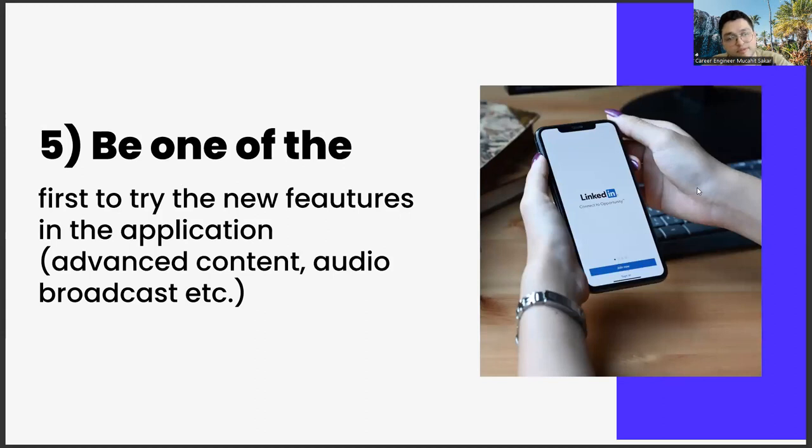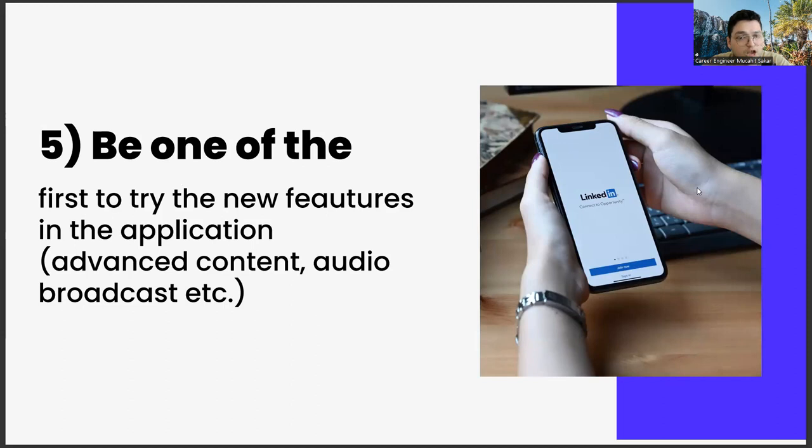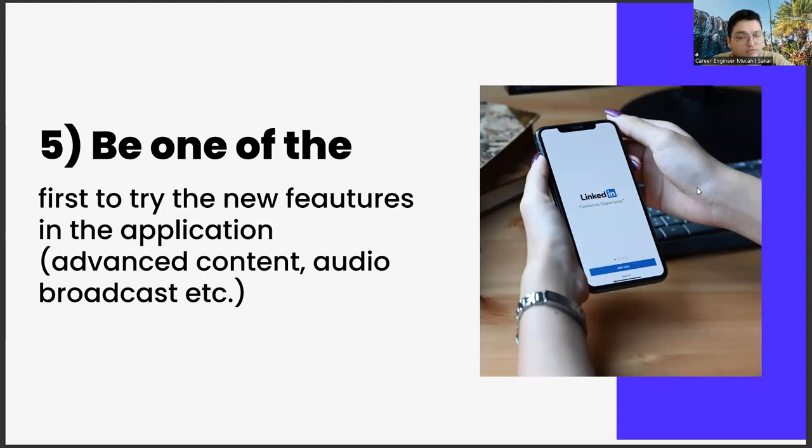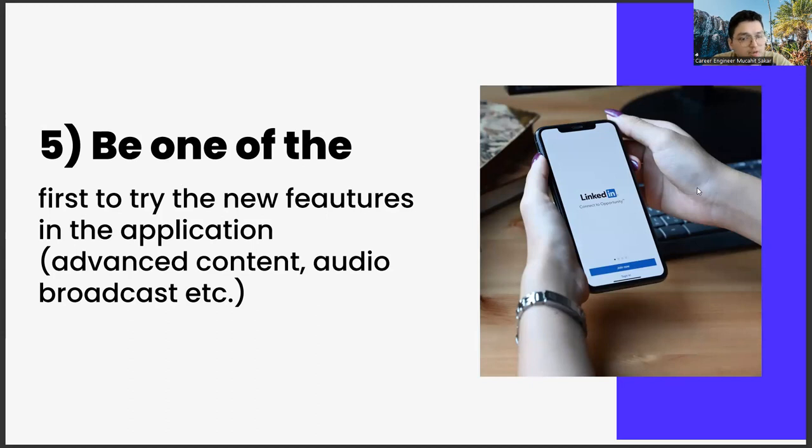The last one, be one of the first to try new features in the application, advanced content, audio broadcast, etc. The last item we will talk about in this video is to be one of the first to try out the new features. What are these? Such as sound-based broadcast rooms, featured content, preparing abilities.